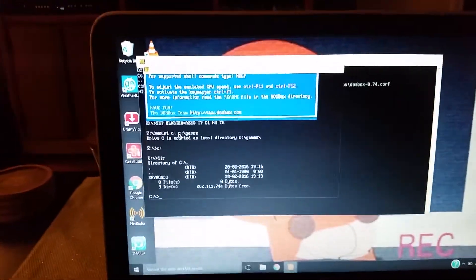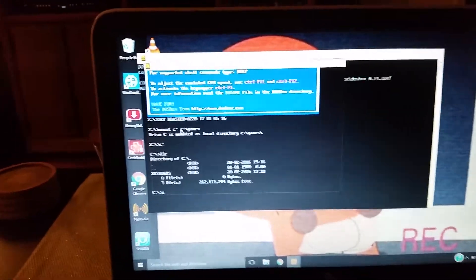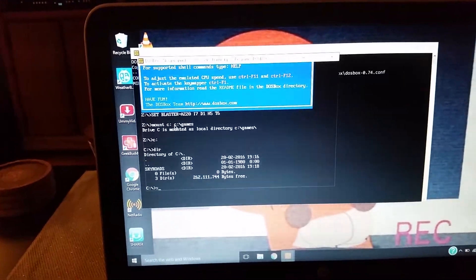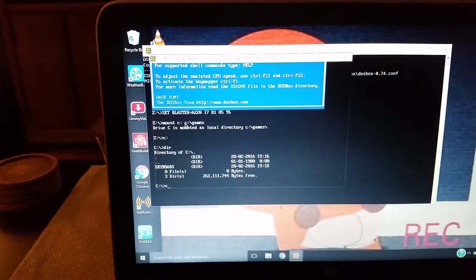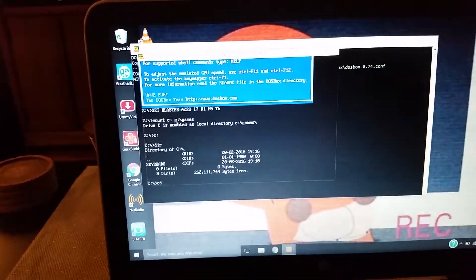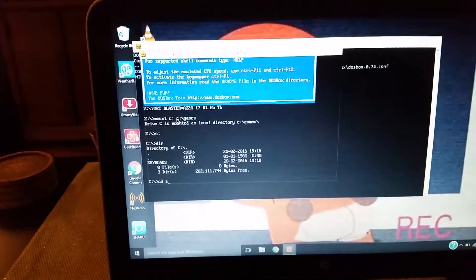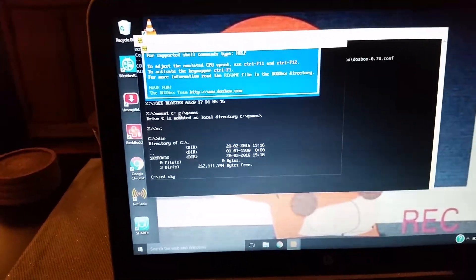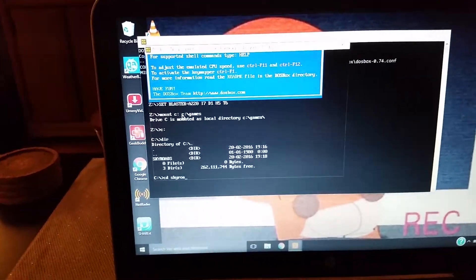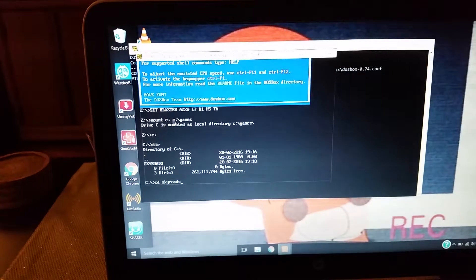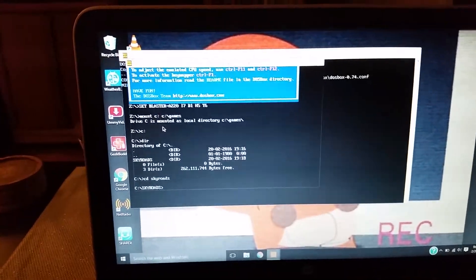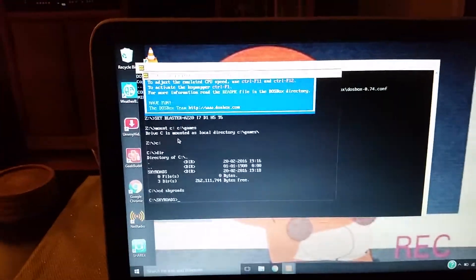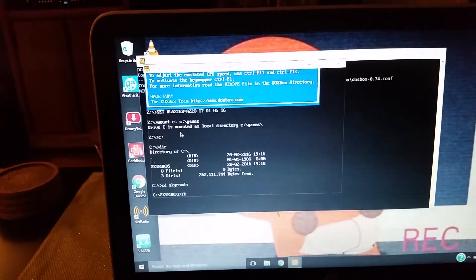And then you type C-D and then Skyroads. Press enter. And press Skyroads again.